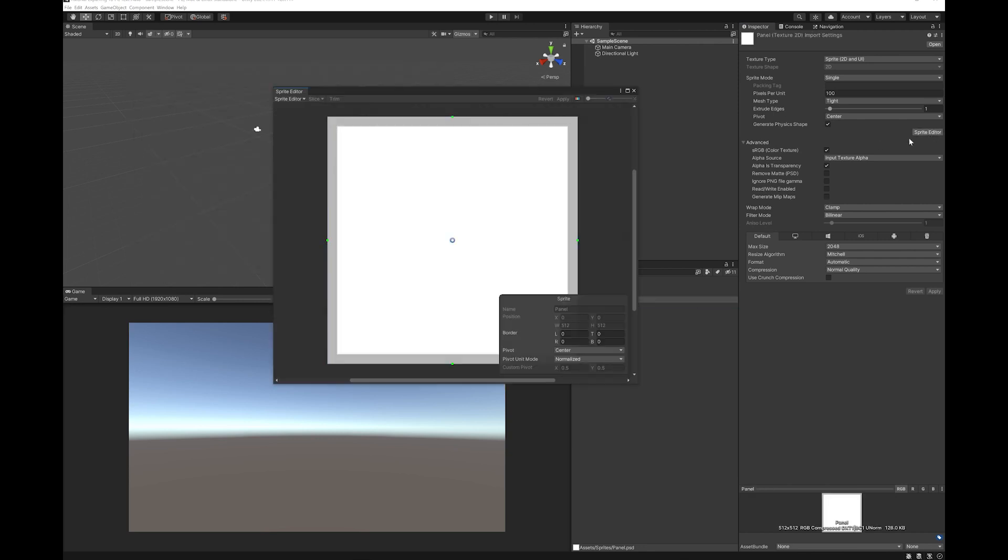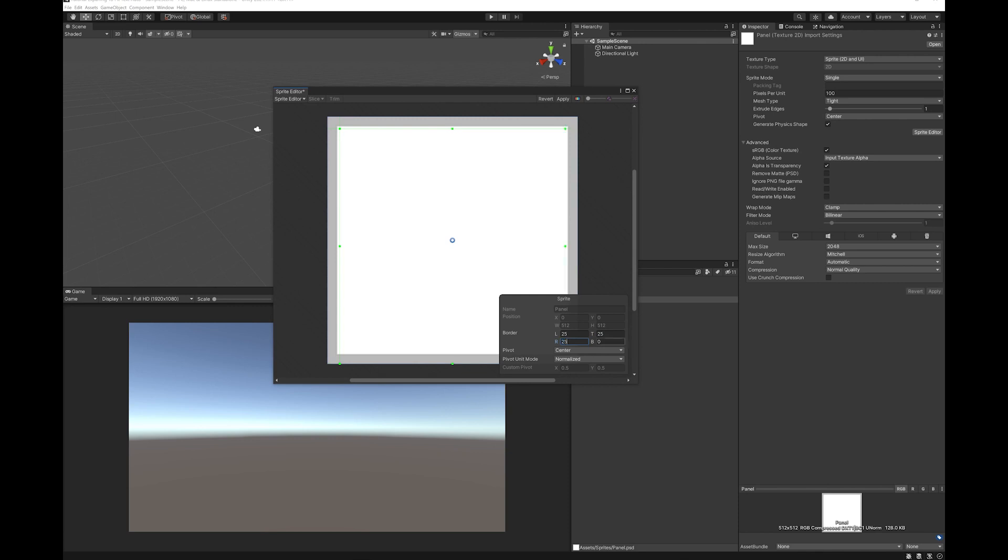So now you can edit these sprites. For this one, I'm just going to pull it in enough. 25 seems good. I'm just going to manually type them in, so it's the same in every direction, and then hit Apply.